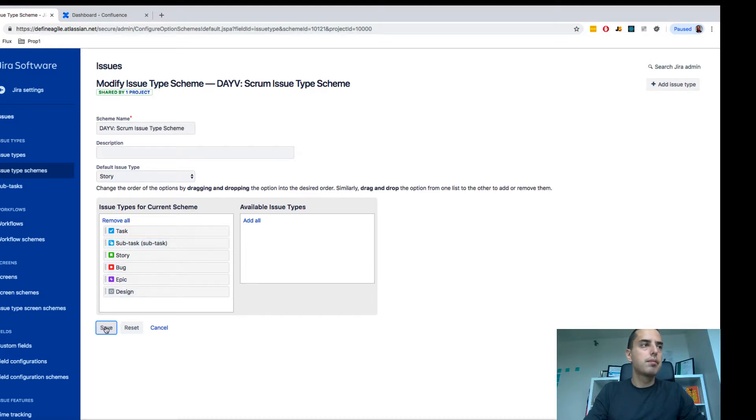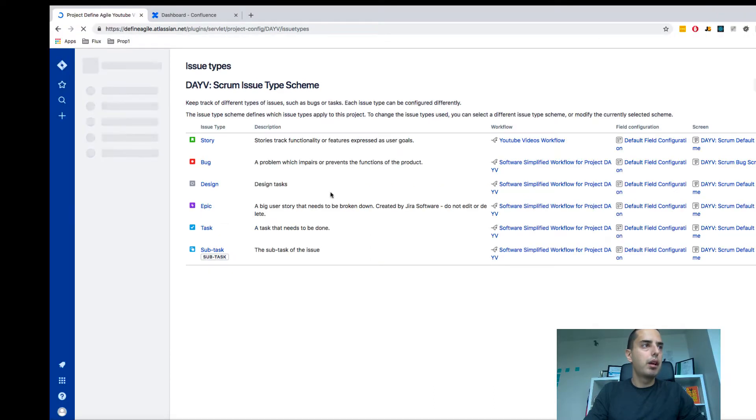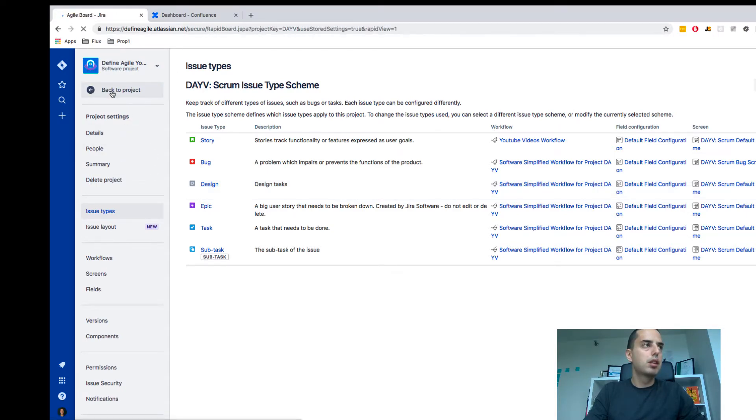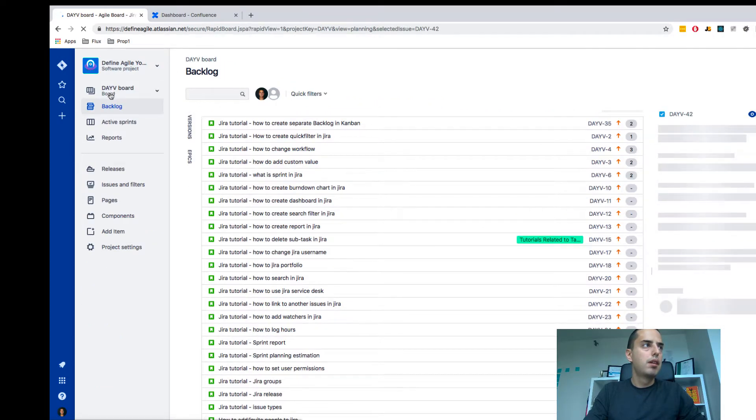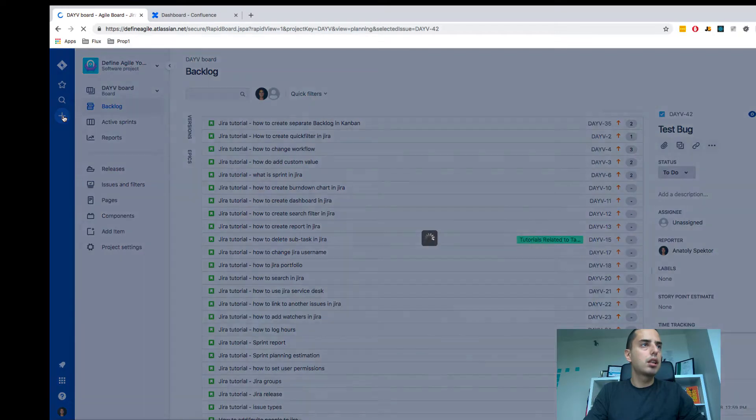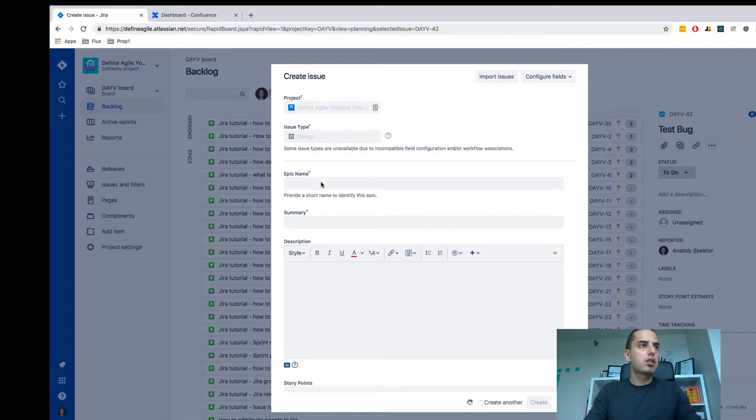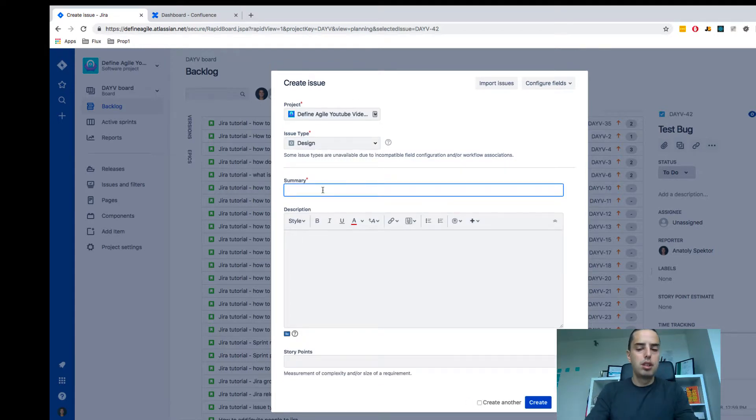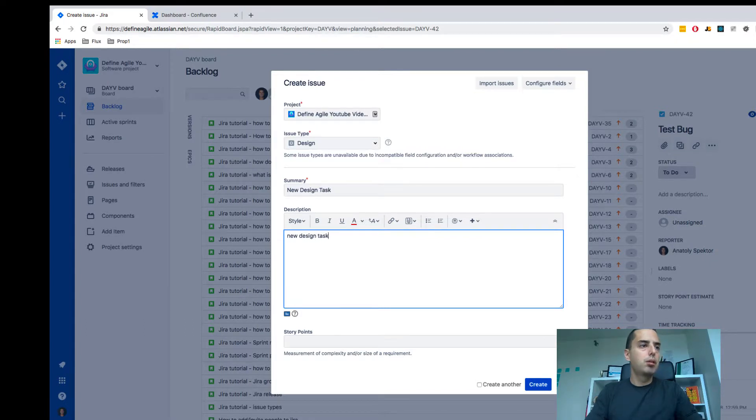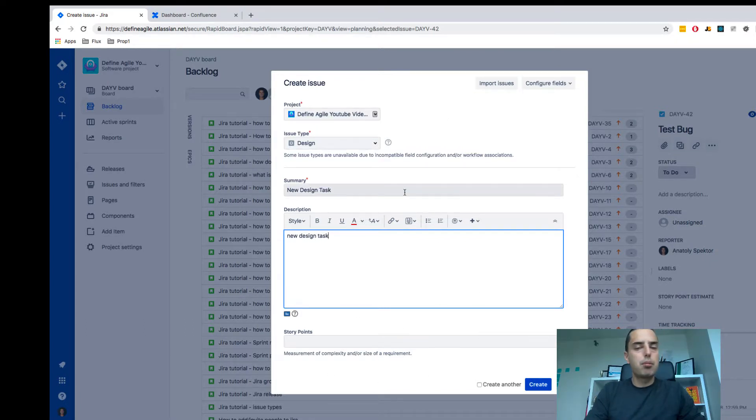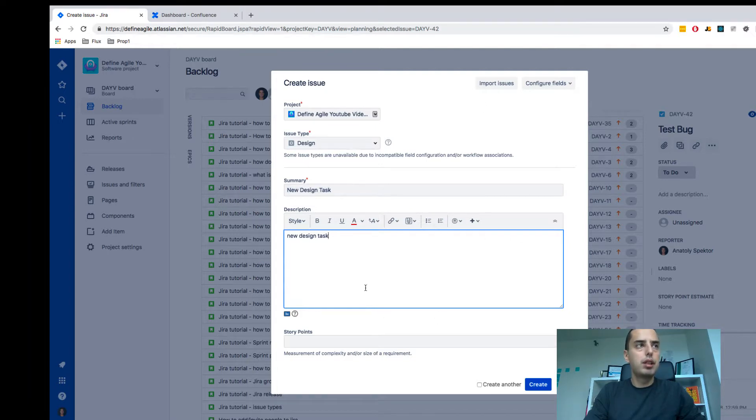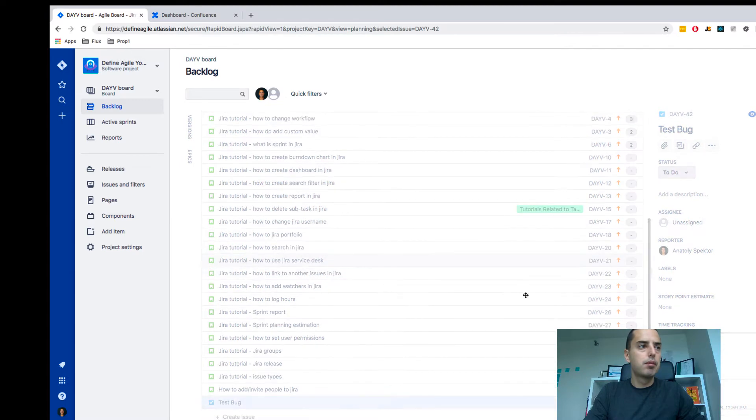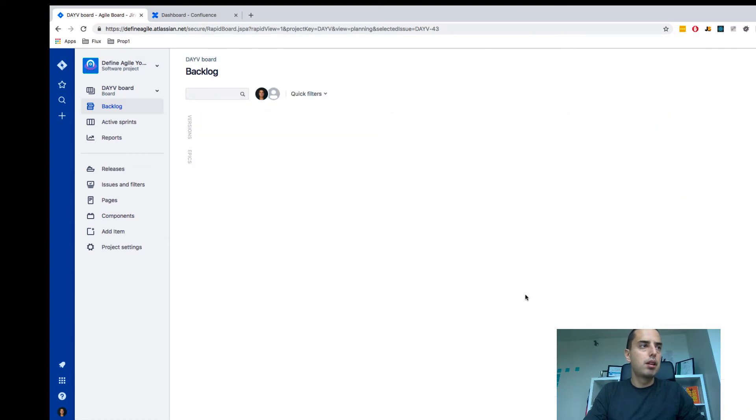So now if I go back to my project, I want to create the task. I click on plus and I can select my design task, new design task. You might be able to configure that, and we'll talk about how to configure those fields in a different video, but you can just create it.